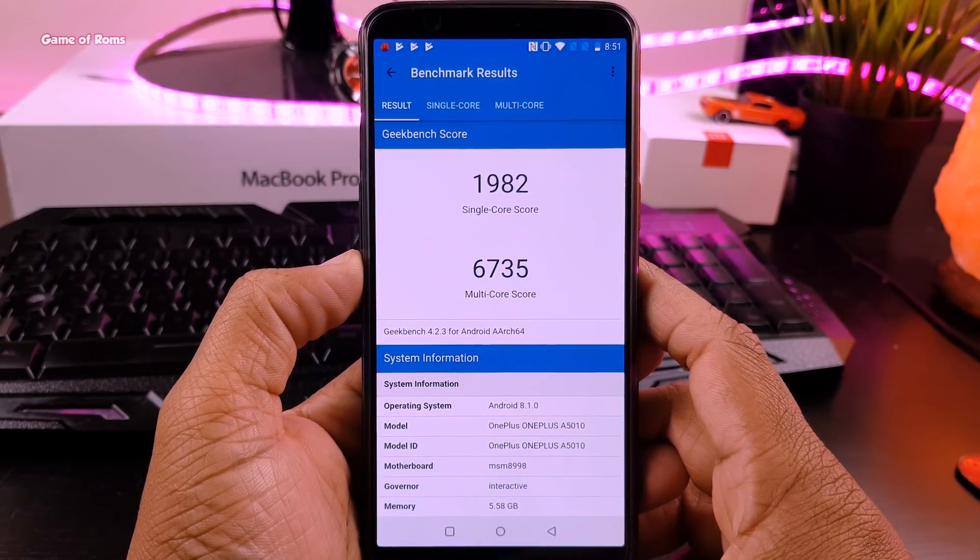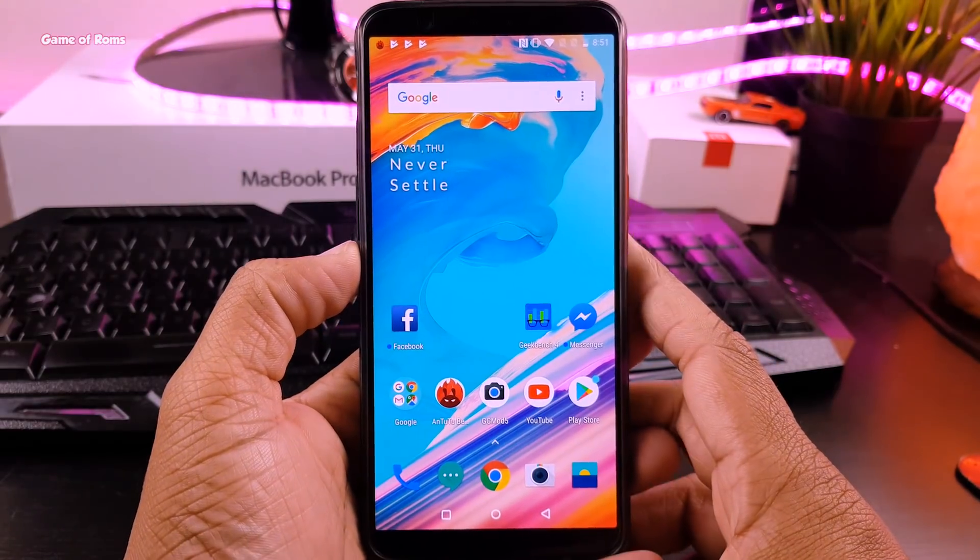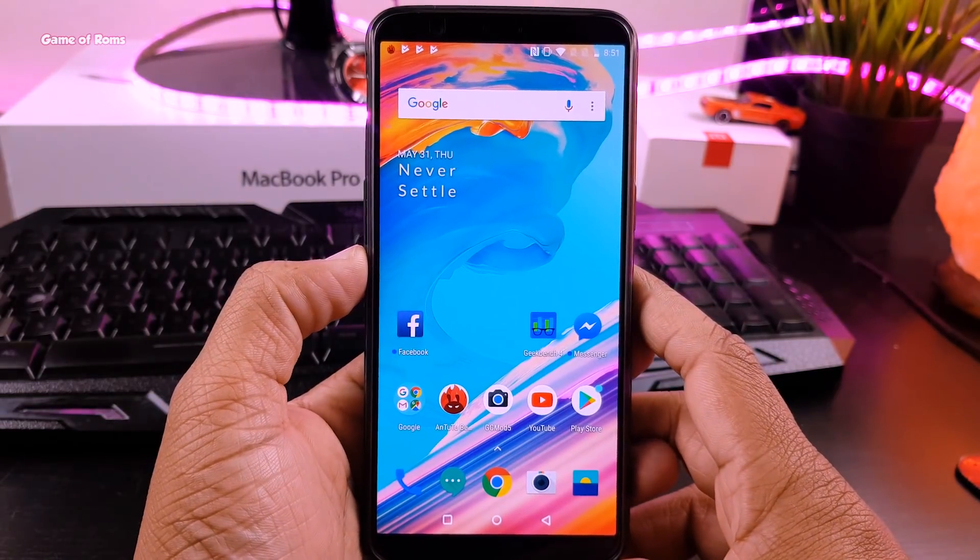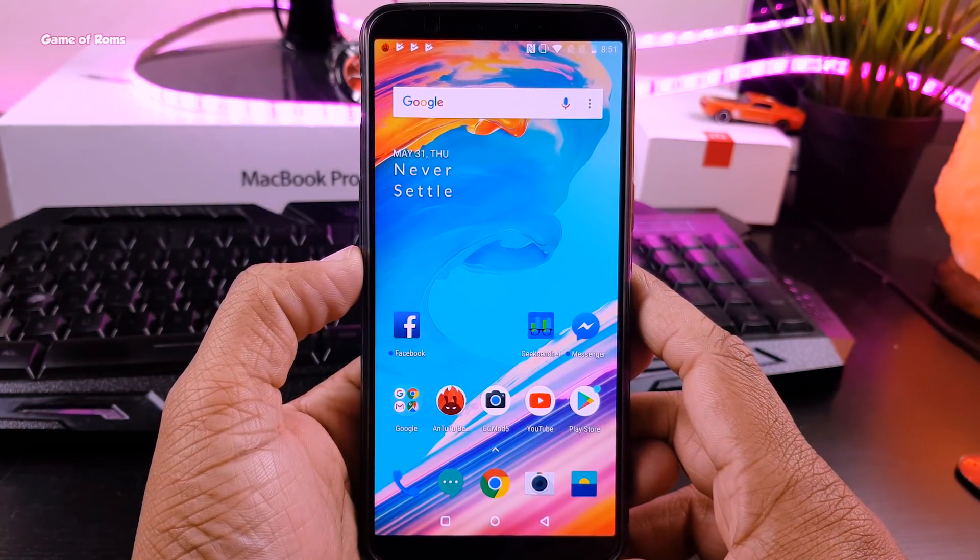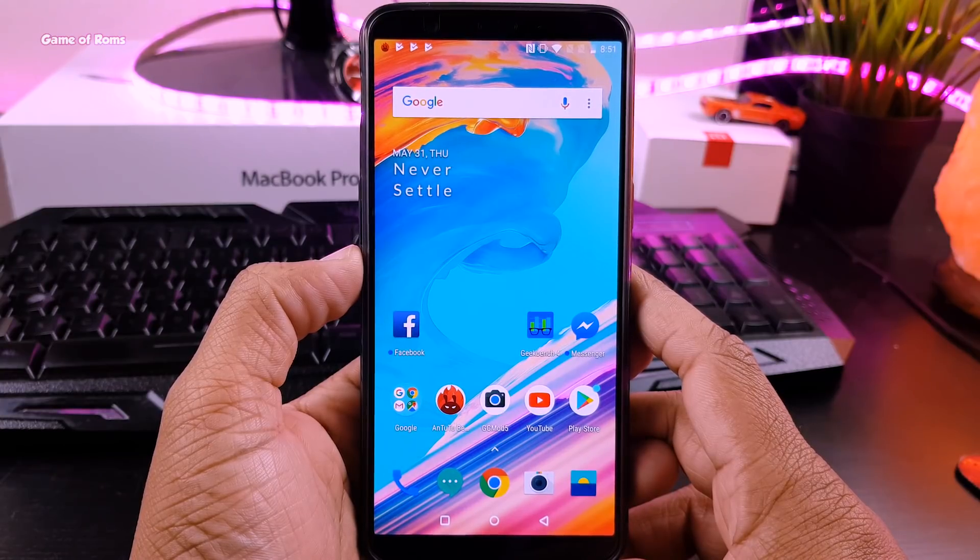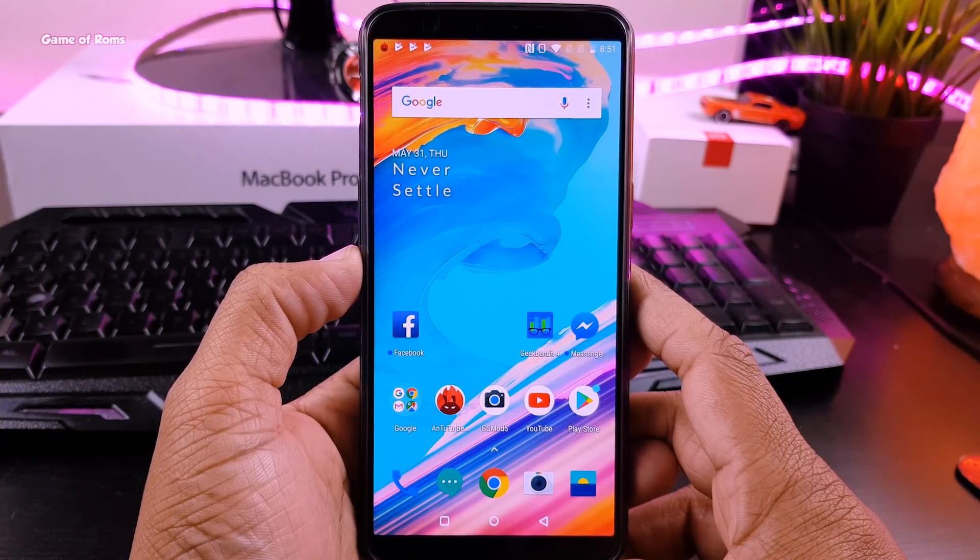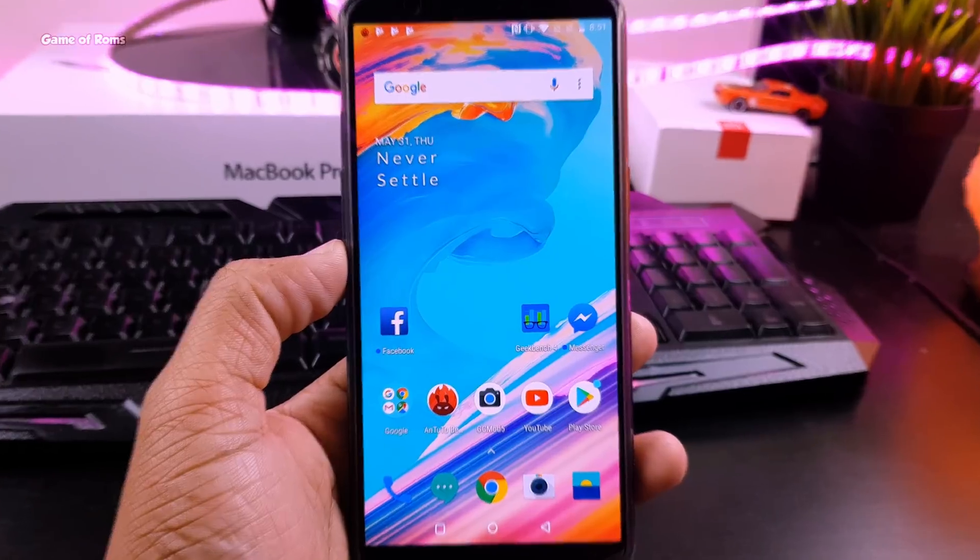So that is how you update your OnePlus 5T and soon I'm going to make OnePlus 5T custom ROMs video, so subscribe me with bell icon. This is your friend Nash signing out and I will see you tomorrow.